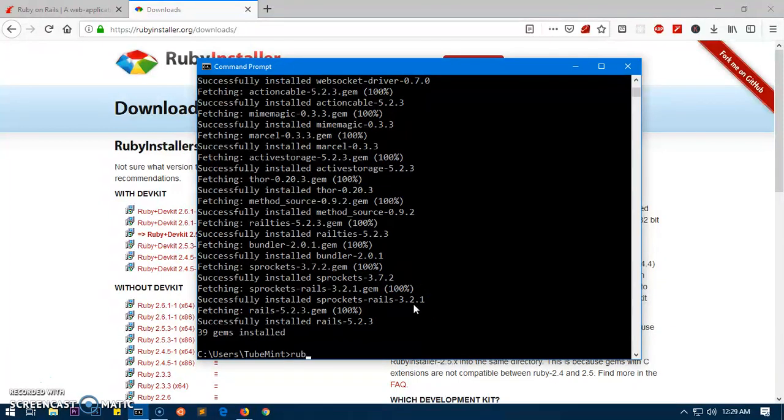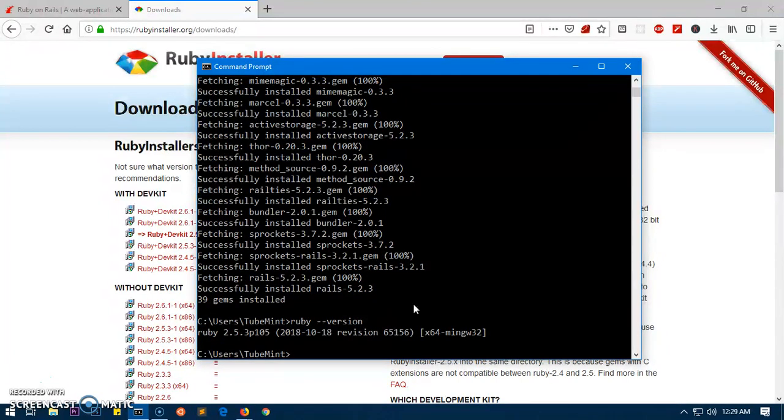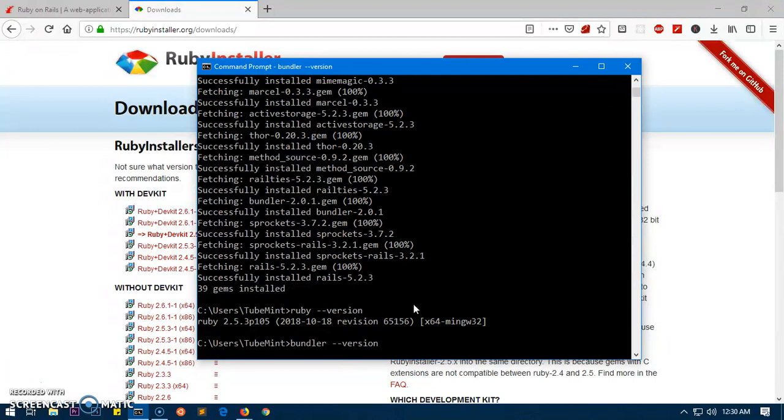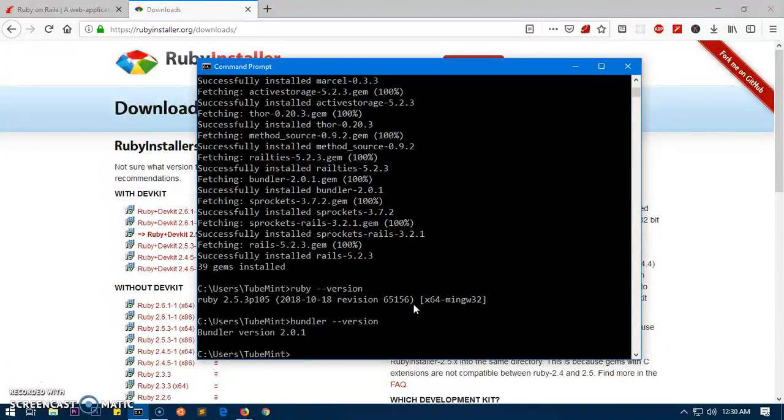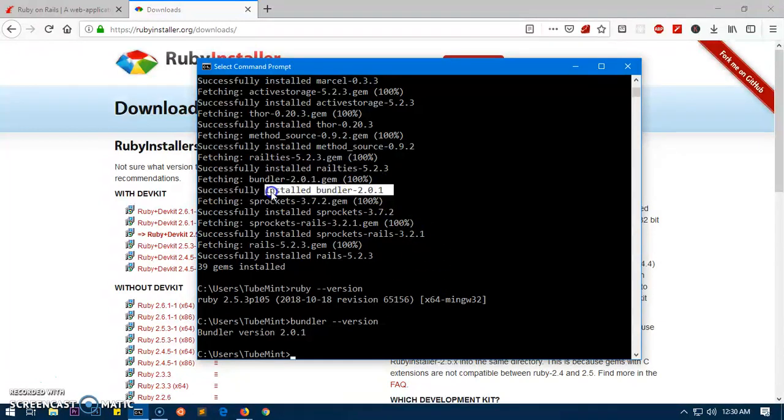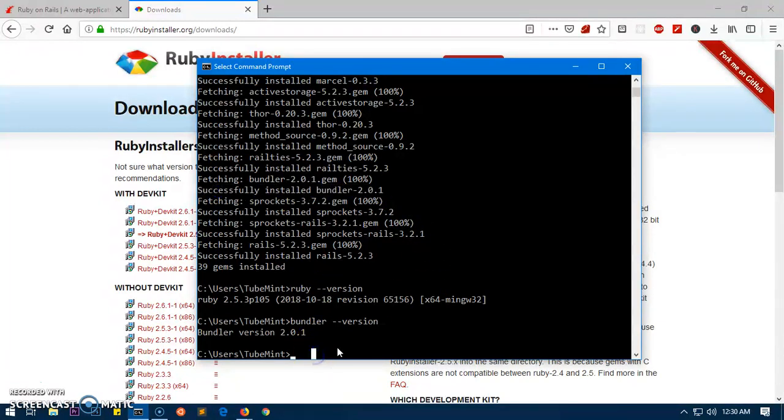Let's go ahead and check everything. We have Ruby - Ruby is going to be 2.5. We also have bundler installed - bundler is basically a package manager, 2.0.1, that's a gem as well. You can see here. Now let's go ahead and check Rails - simply type rails --version. Again, it's going to be 5.2.3.